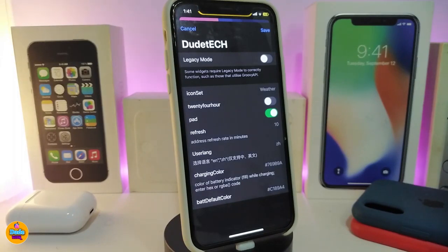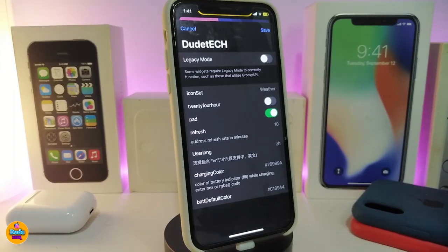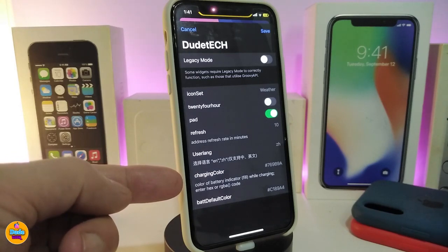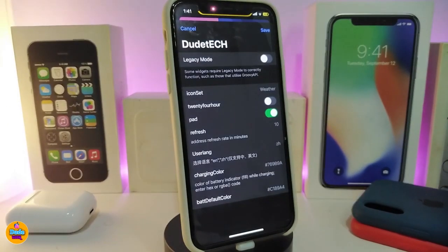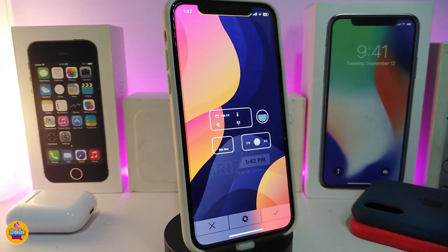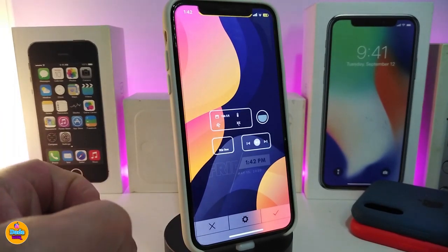Tapping on the widget settings, you get different options including the icon set, a 24-hour time toggle, a refresh setting, and the charging color which you can tap and change. There's also a default color option where you can enter a color code and tap Save to change the widget's colors. If you're looking to add this to your iPhone, it's called DSBDADA33.